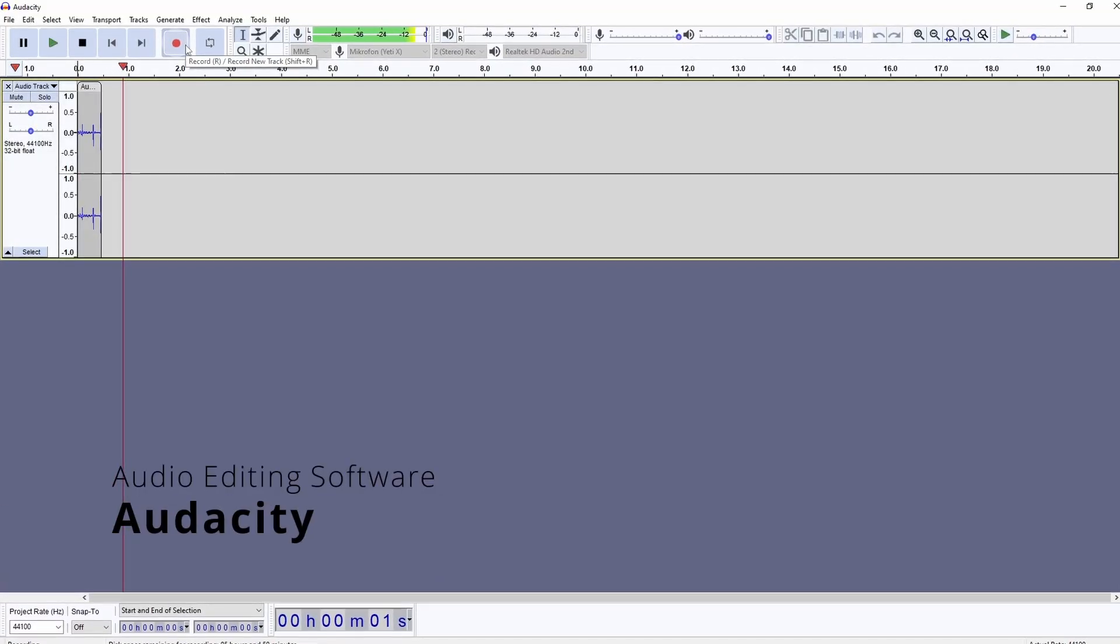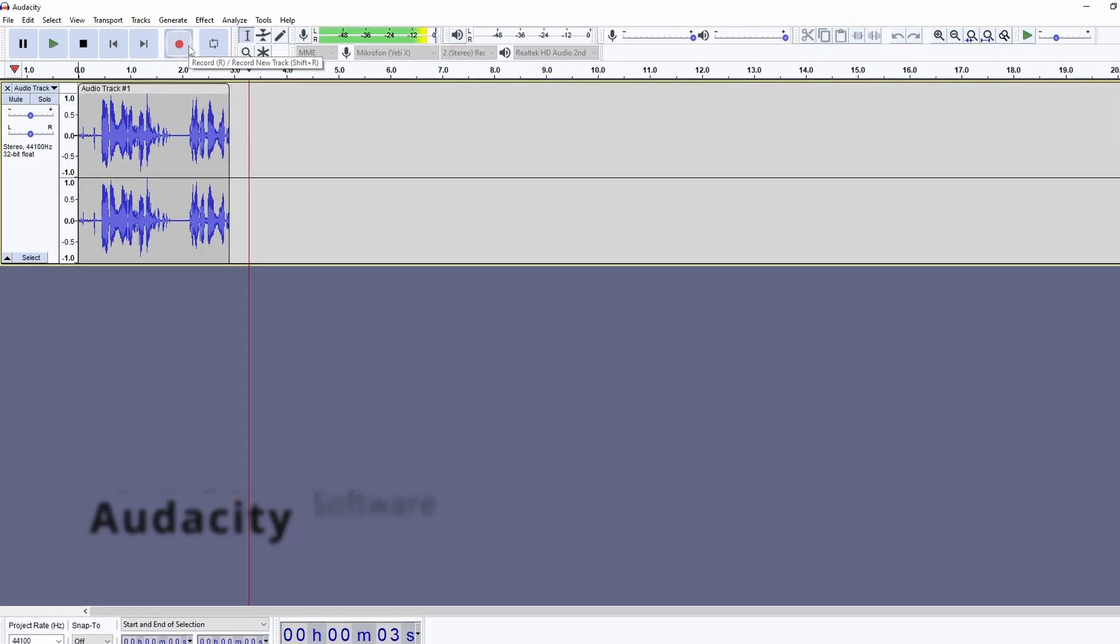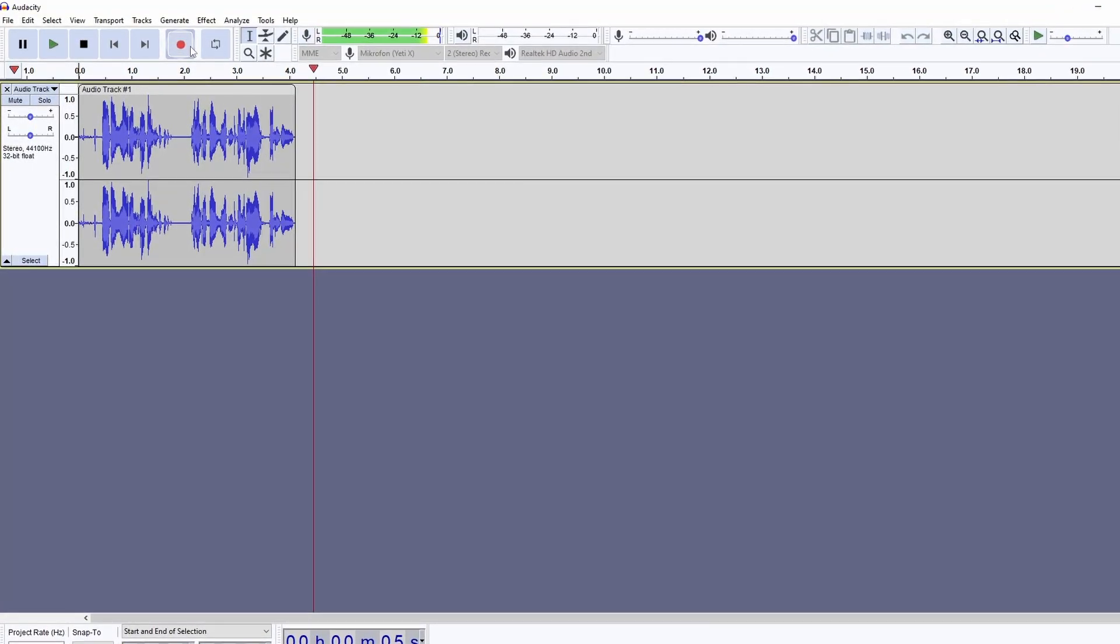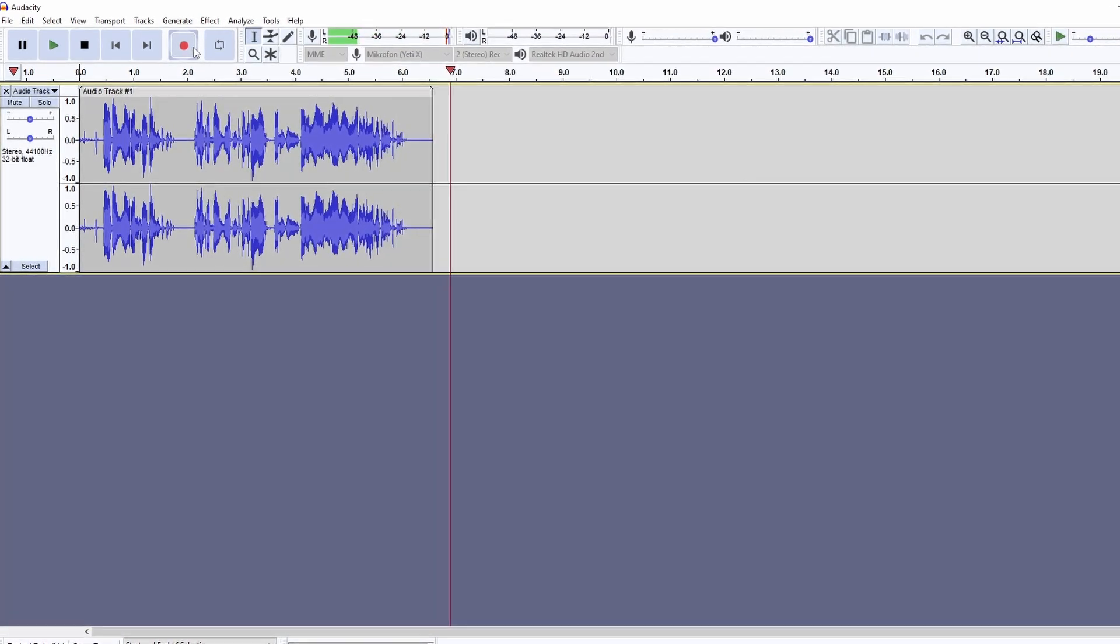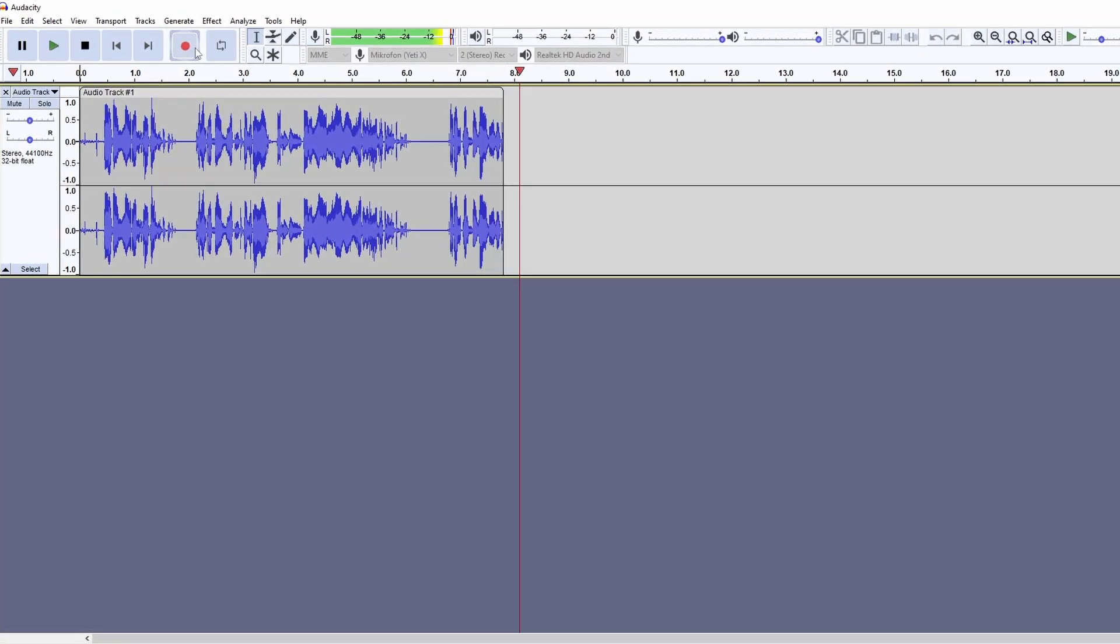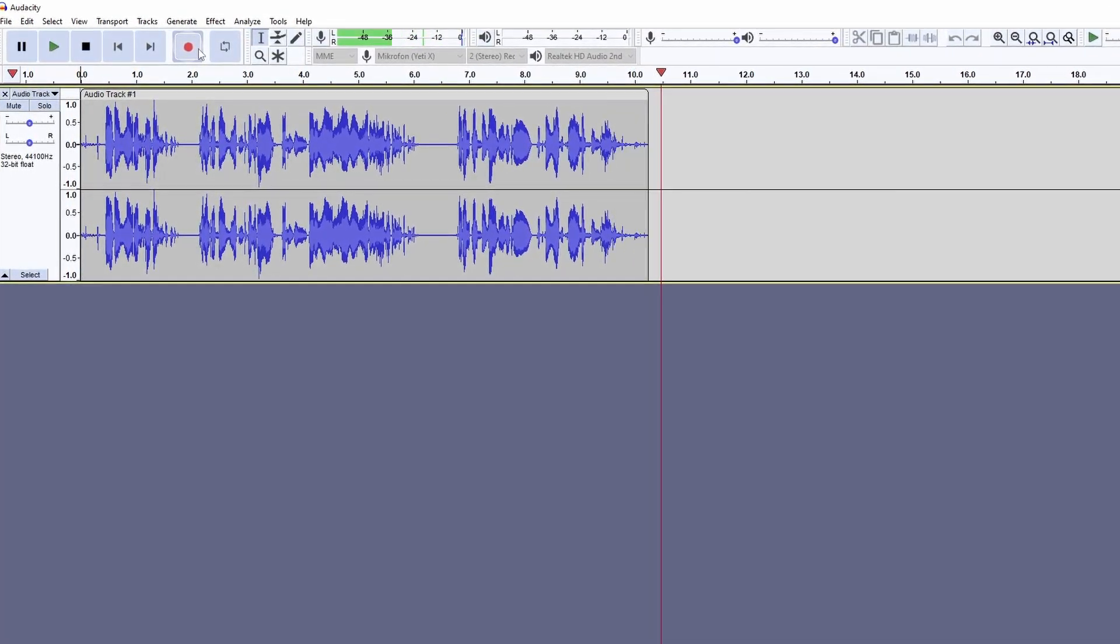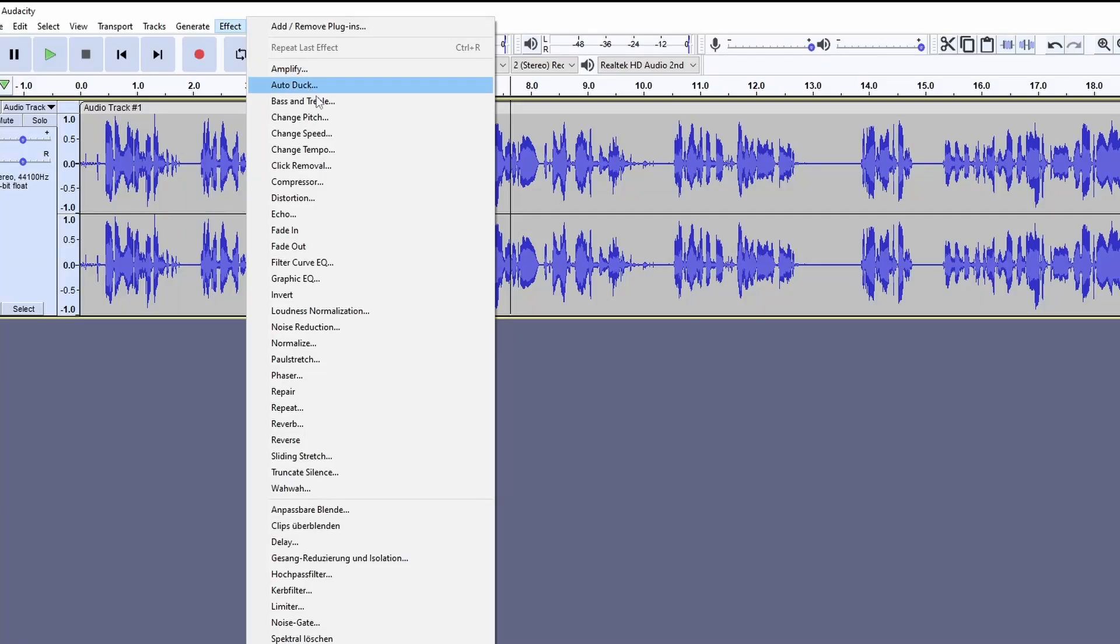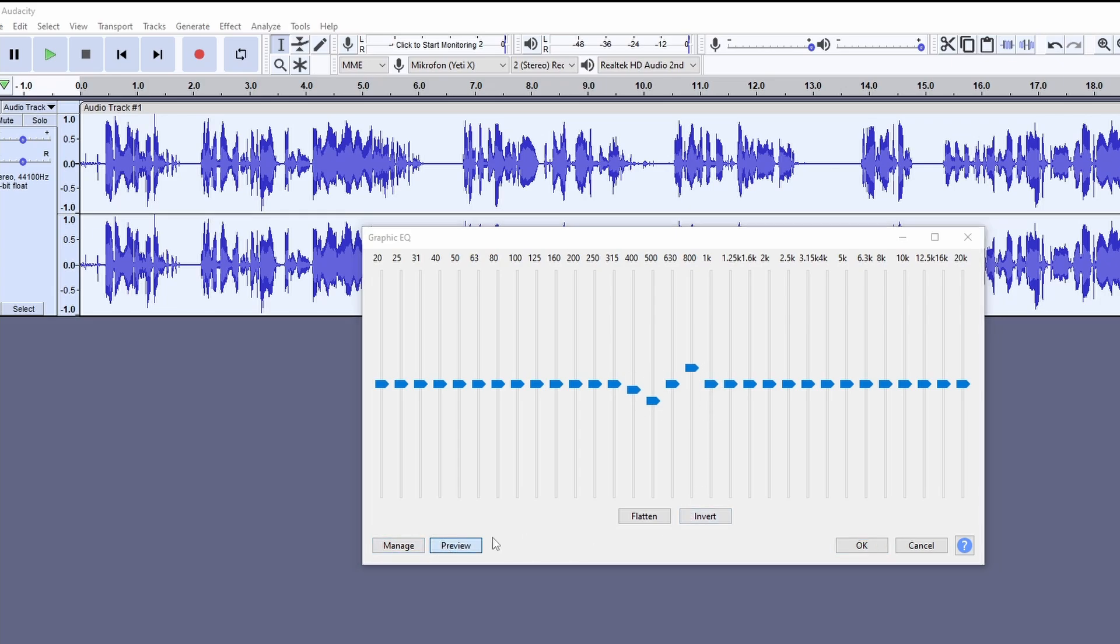And then there is Audacity. The interface looks a bit old, but it is still an amazing audio editing tool. It is good for voice editing, but we mostly use it for sound effects. There are tons of effects and you can download more. It also has a batch processing feature, which saved us a lot of time when converting, normalizing and editing sound effects.